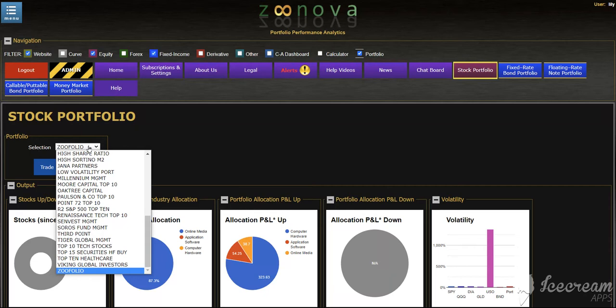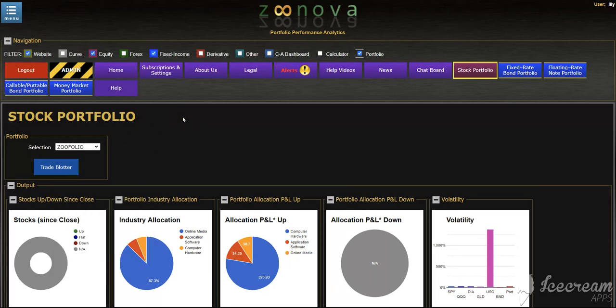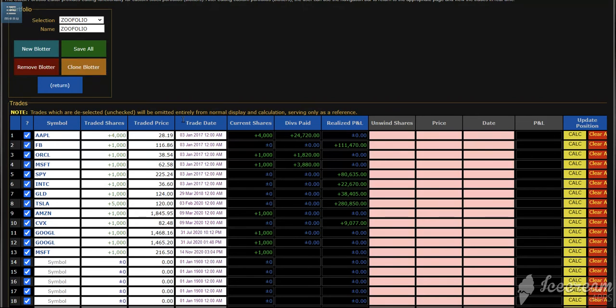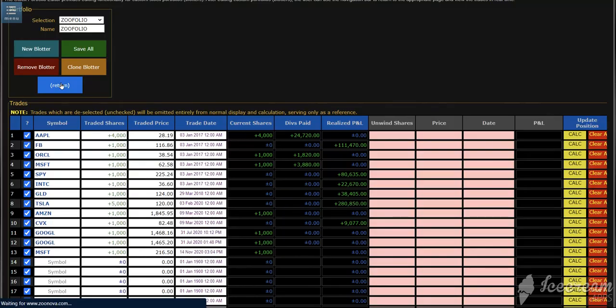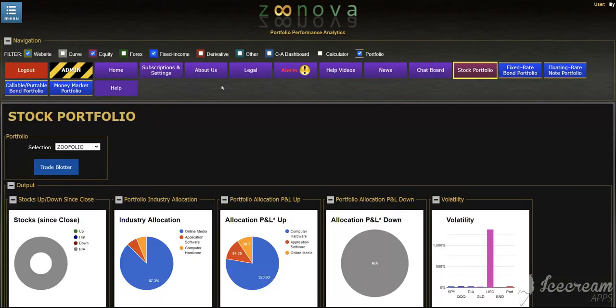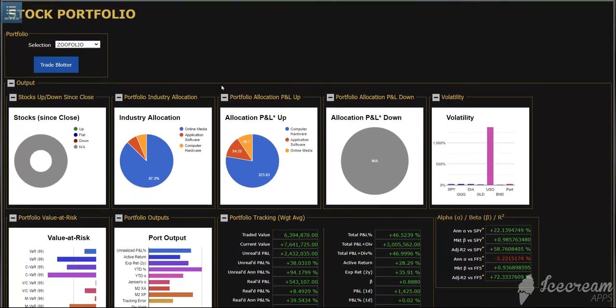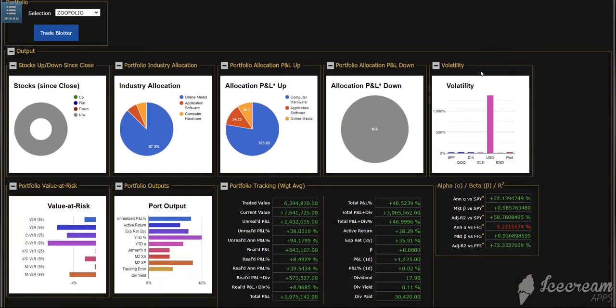For now, we're going to use the Zoofolio portfolio. The trade blotter is where you would actually create portfolios as a new blotter or portfolio, move existing ones, or clone them. This will keep track of a lot of information in terms of entering shares, dividends paid are automatically updated, realized P&L if you unwind or sell any shares. That is covered in a previous video. Once you use that, your portfolios are created and any portfolio you select will show up in the portfolio manager.